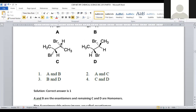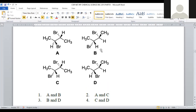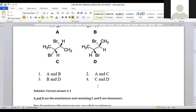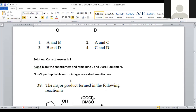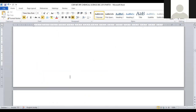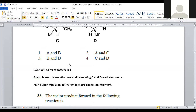When we take options C and D, if we observe CH3, Br, and H — when we take C and rotate 180 degrees, that gives exactly identical D. If identical is obtained, those two are said to be homomers. A and B are not having that kind of provision, so A and B are enantiomers; C and D are homomers. A and B are provided in option number 1, so for question number 37, option number 1 is the correct answer.